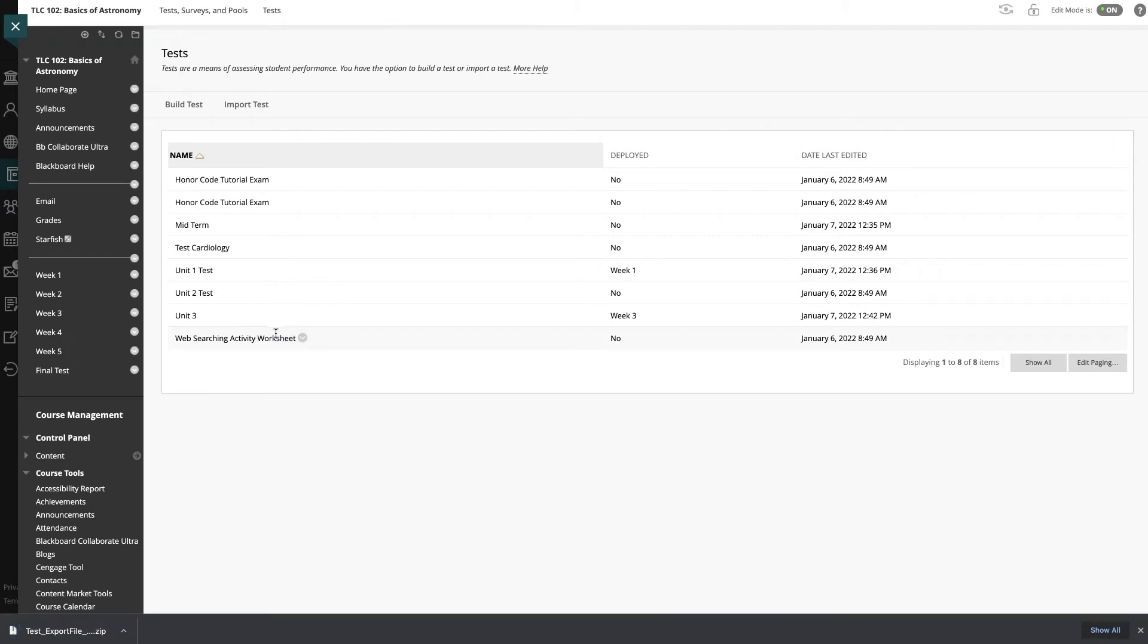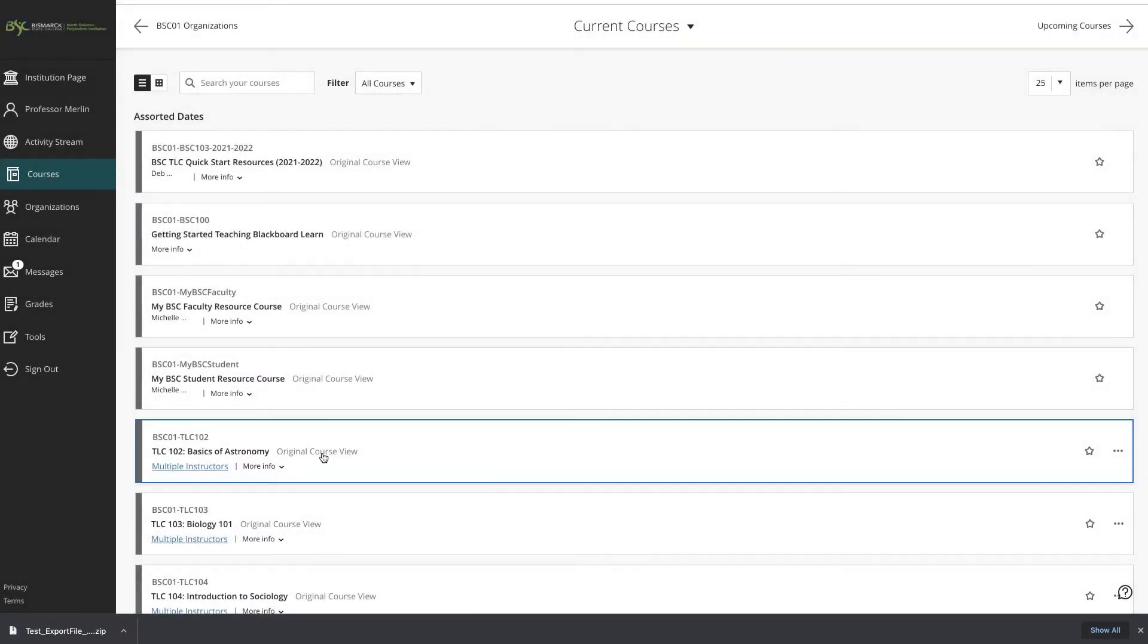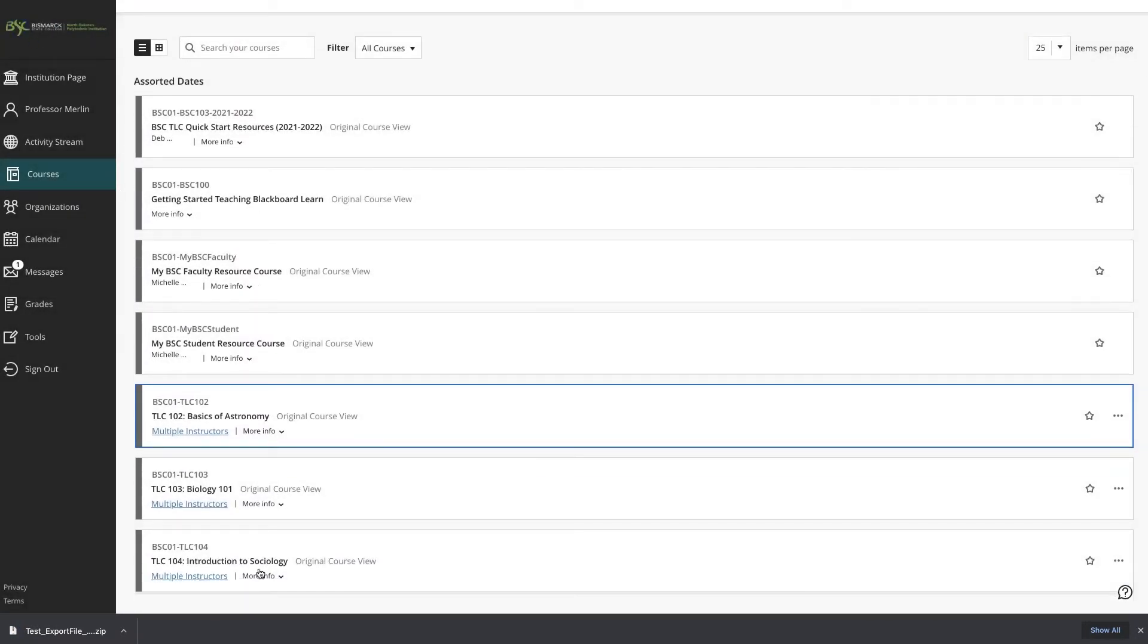All right, so that downloaded and now we will go on over into the sociology course.